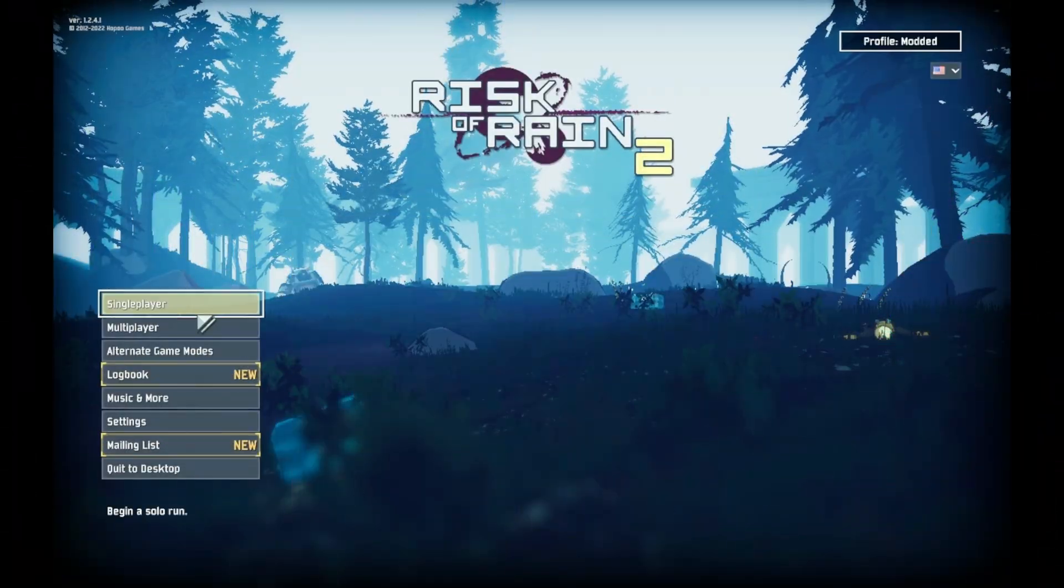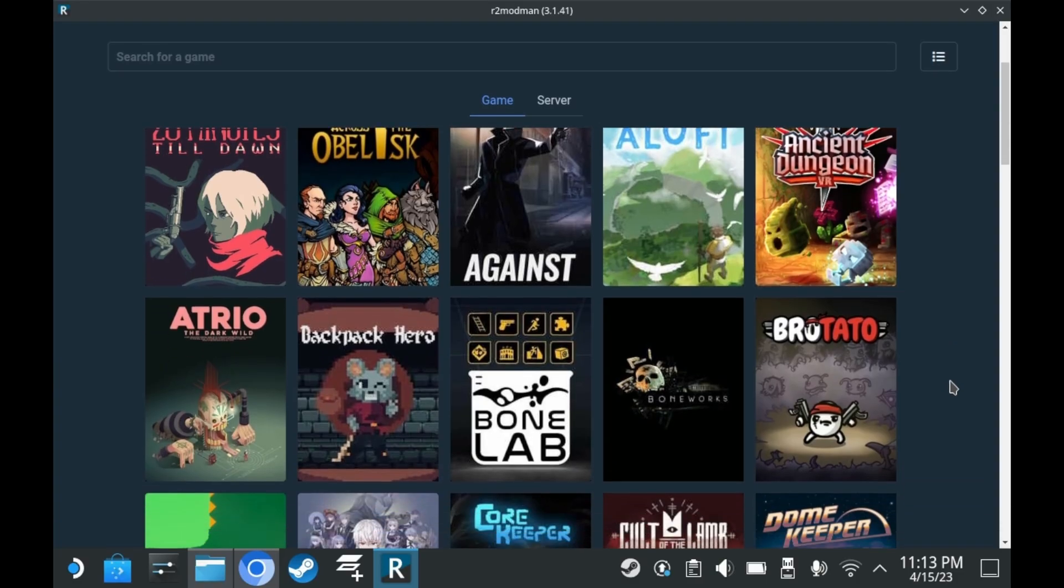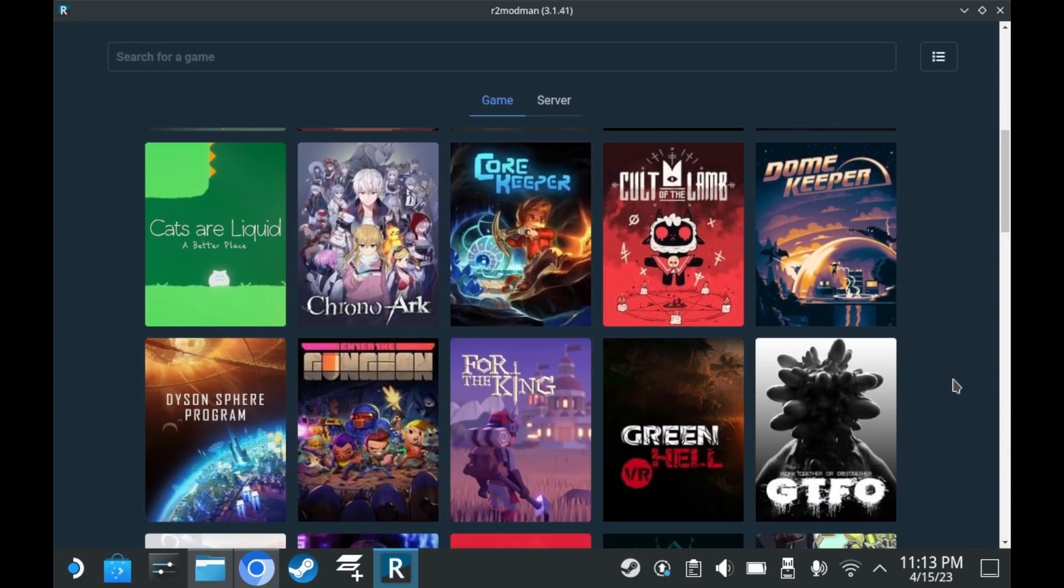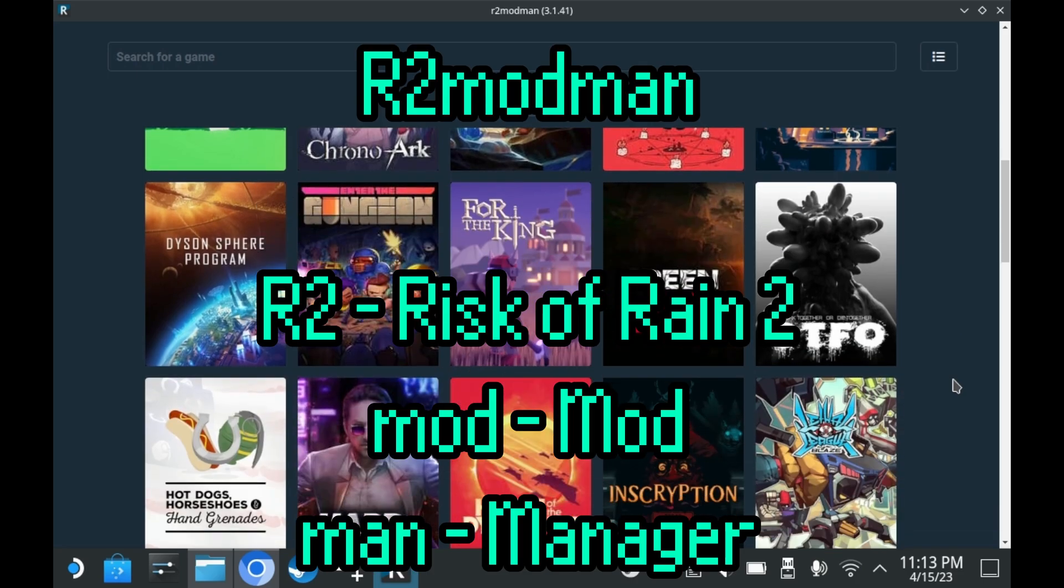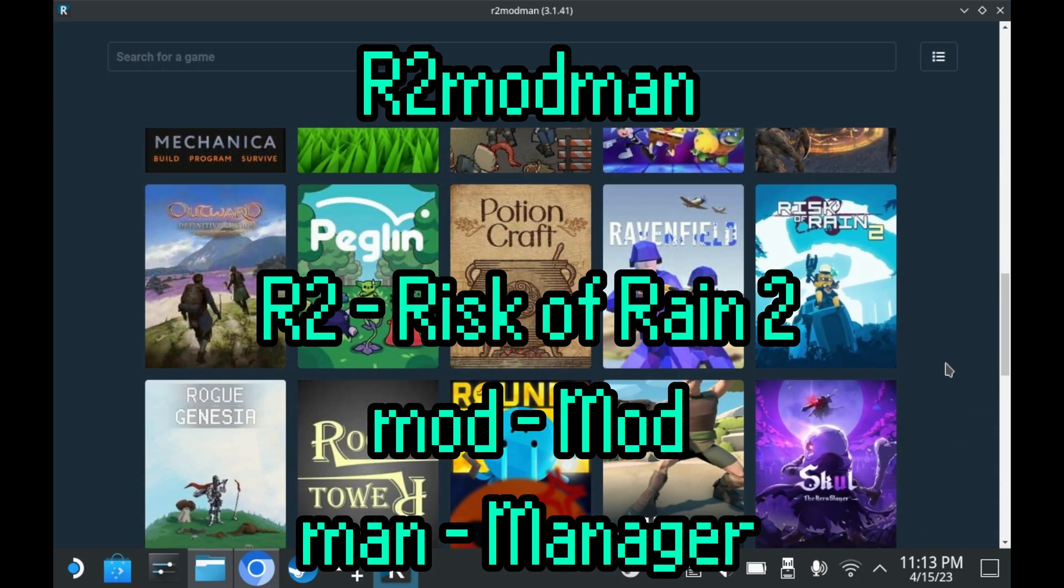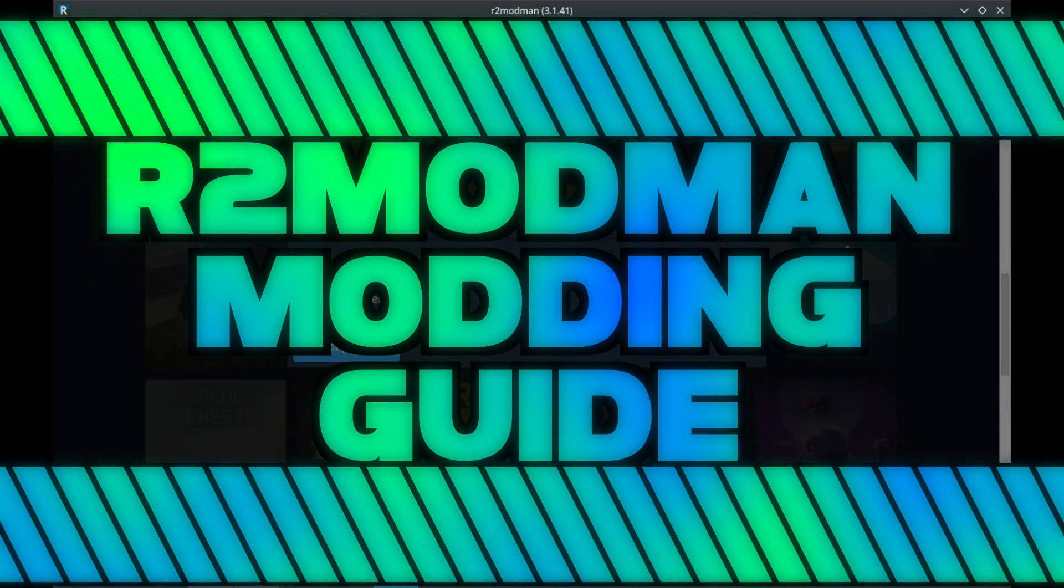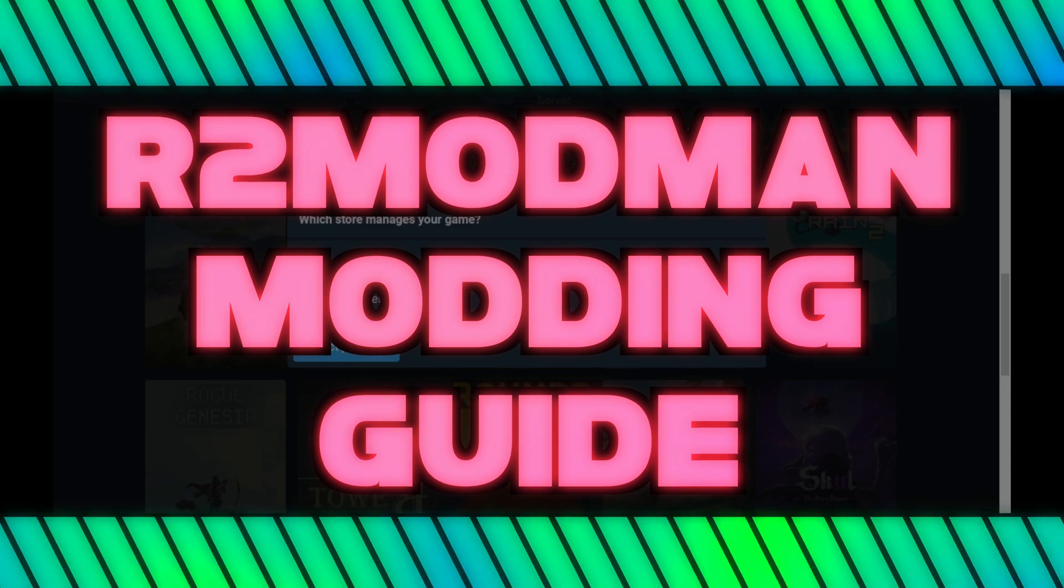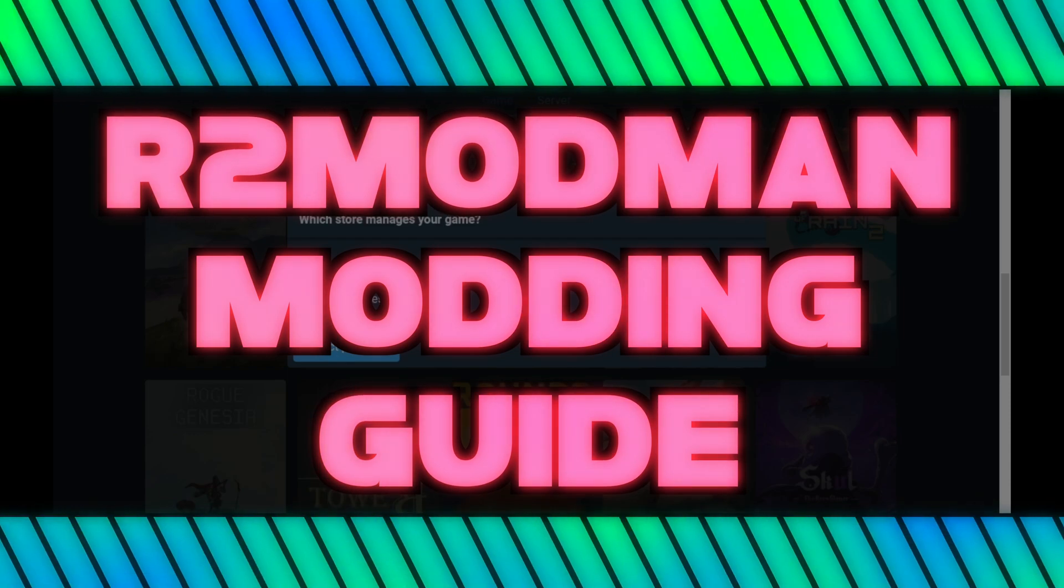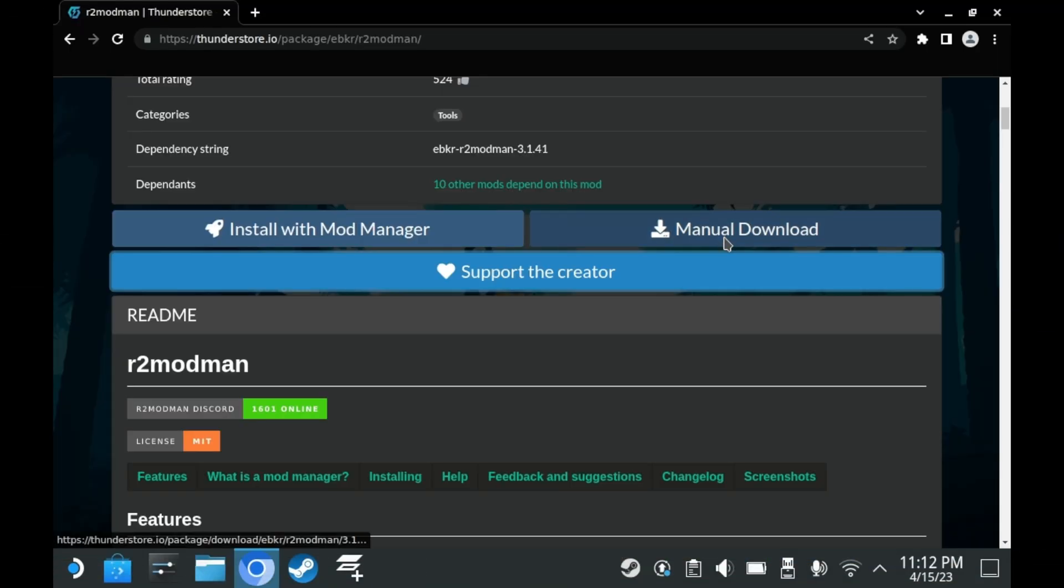You ready to mod some more games on your Steam Deck? This is R2 Mod Man. R2 Mod Man stands for Risk of Rain 2 Mod Manager, but it's not strictly limited to Risk of Rain 2, as it supports a couple of other games as well.